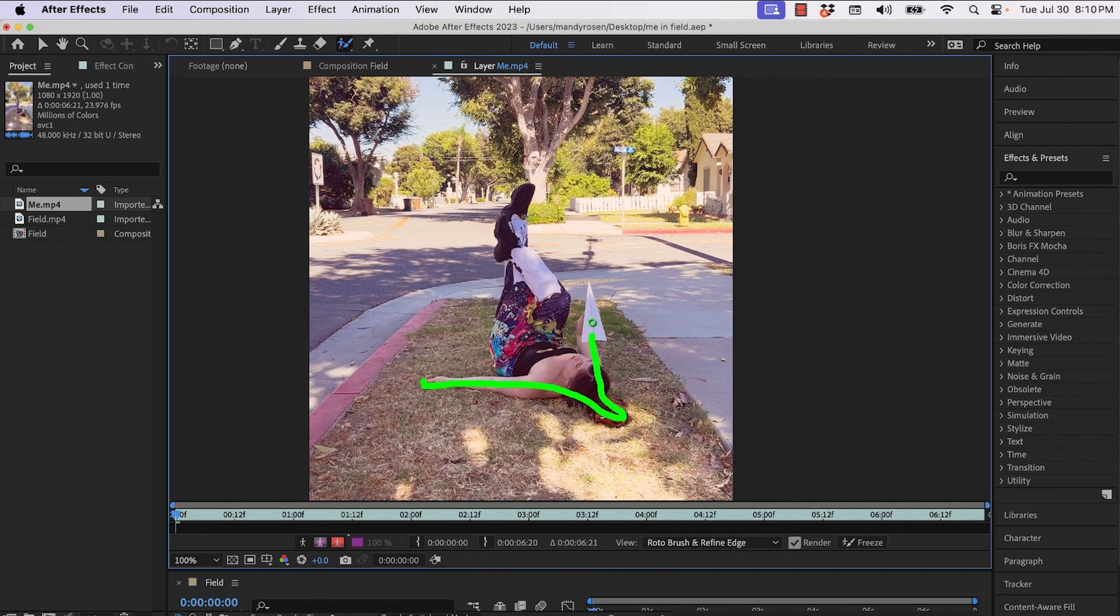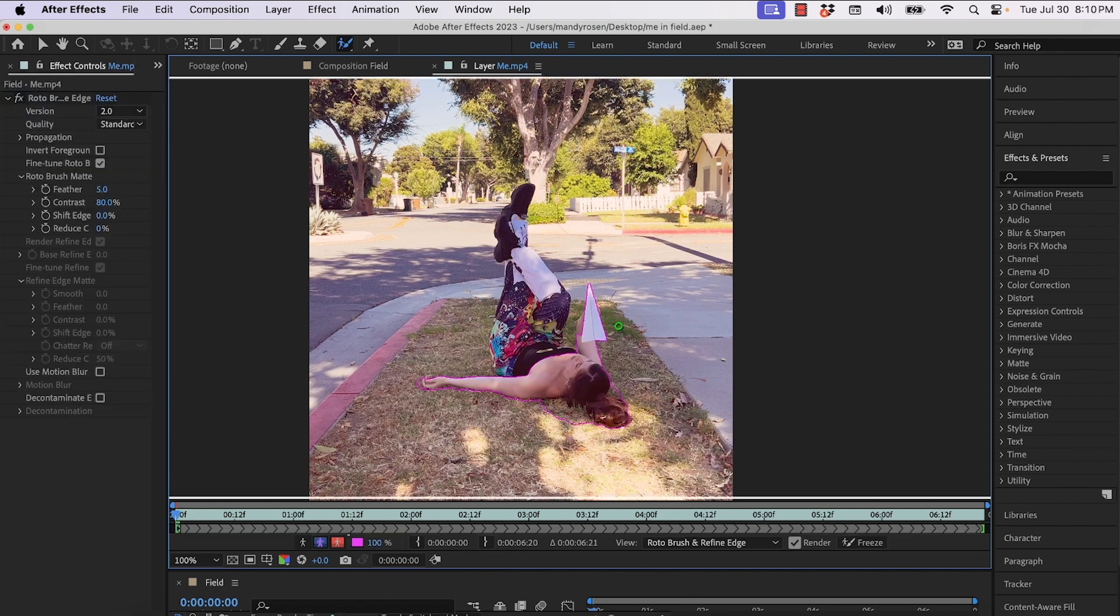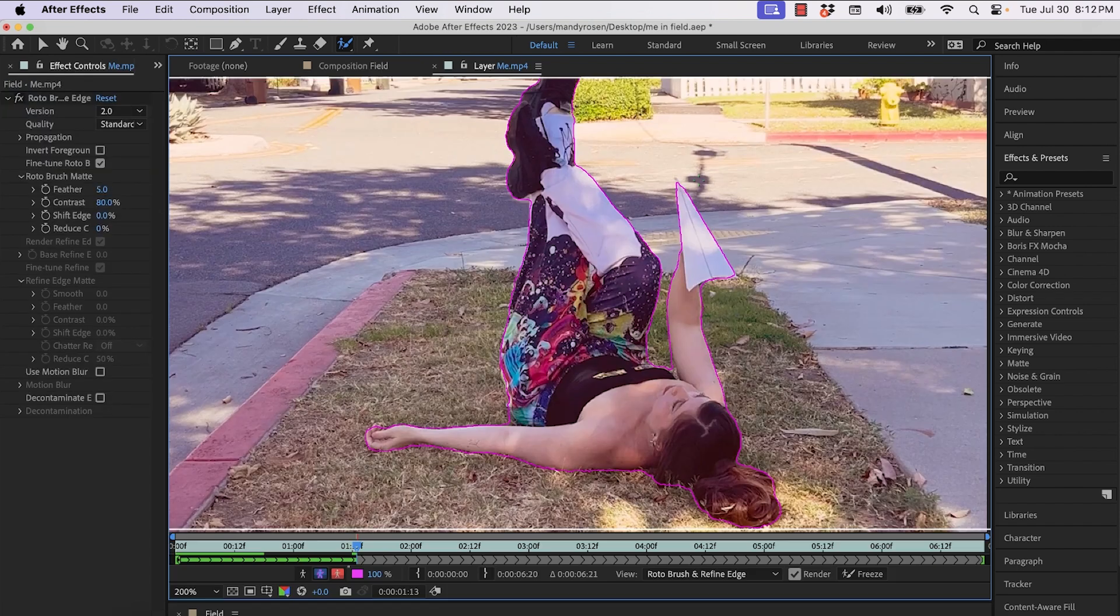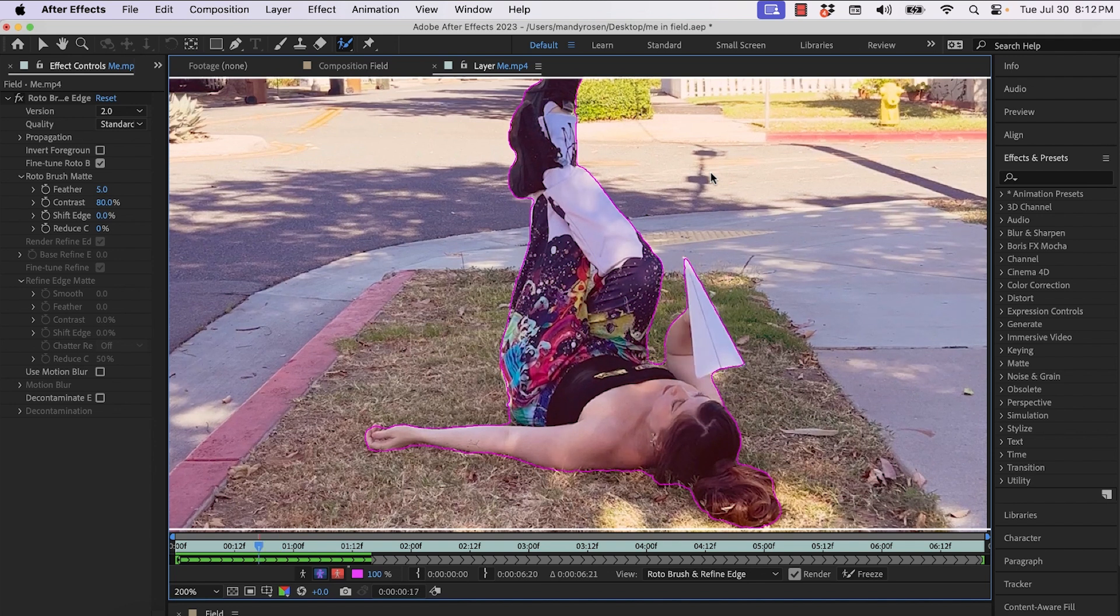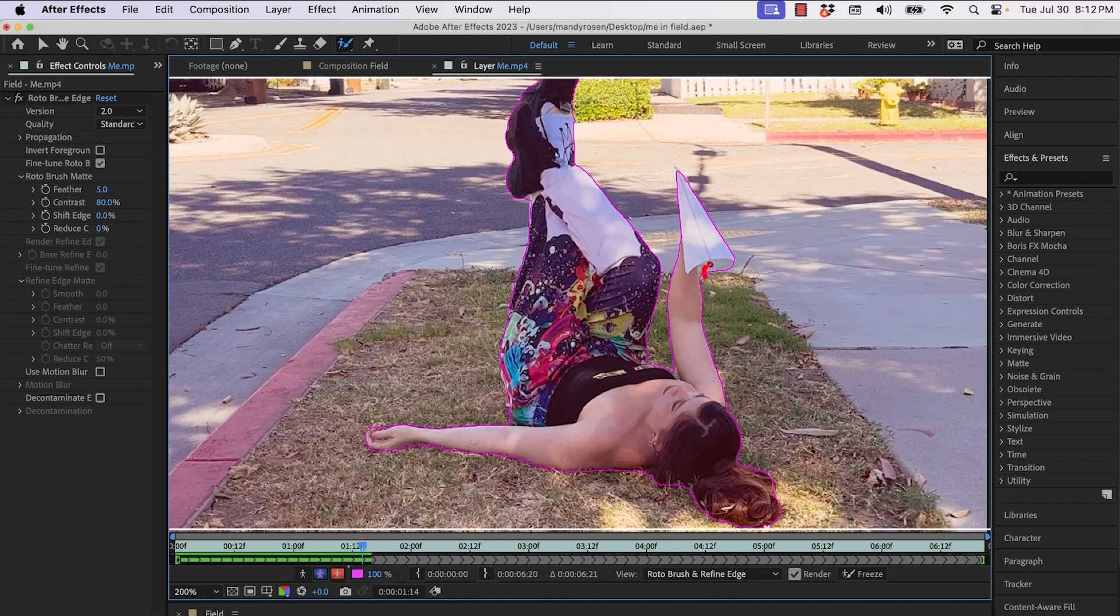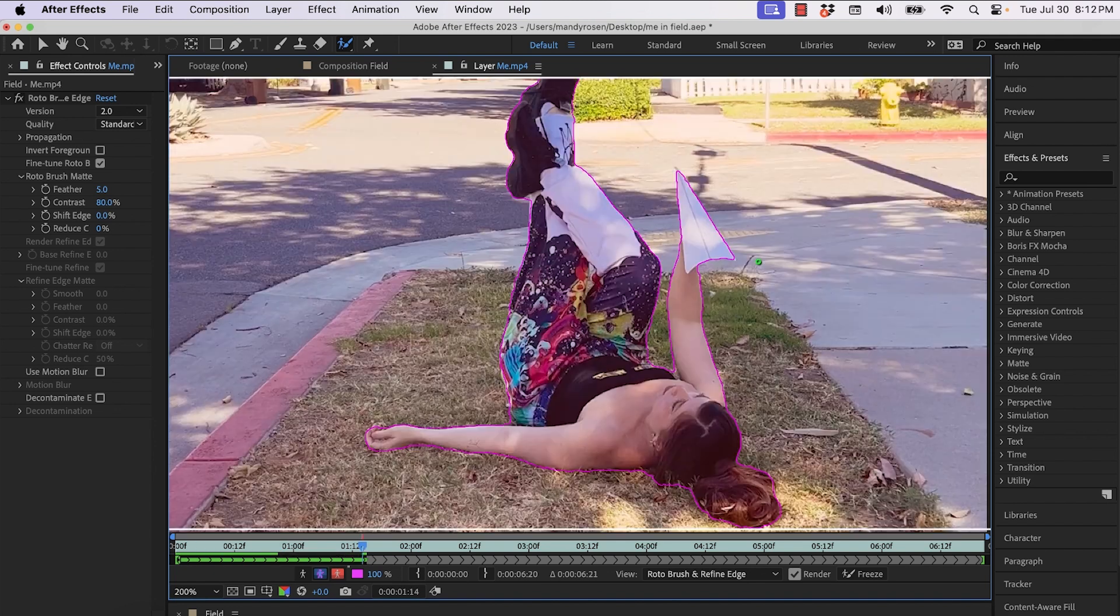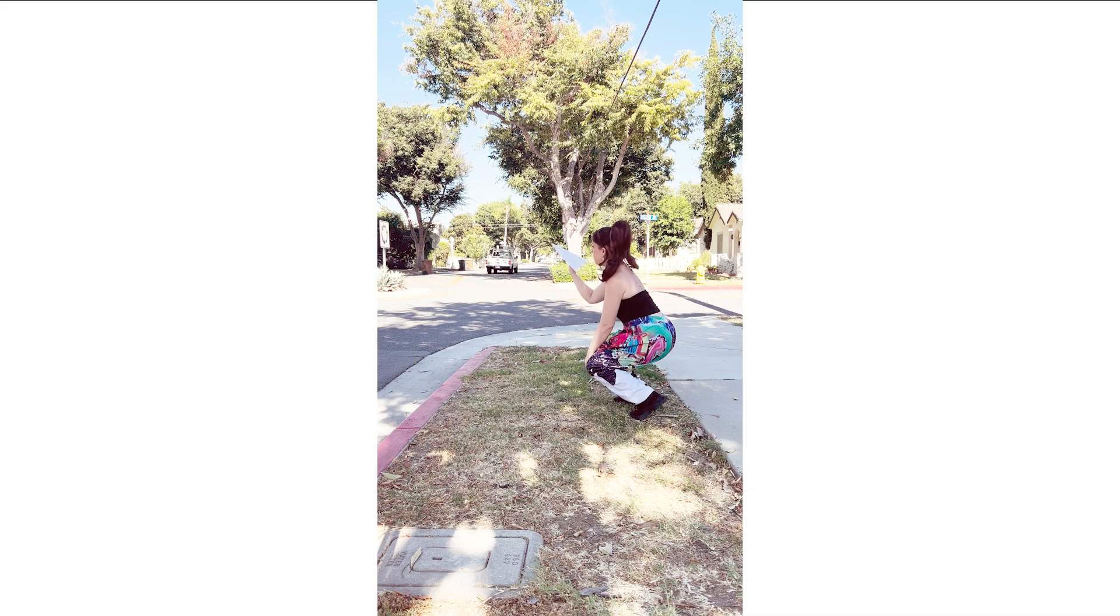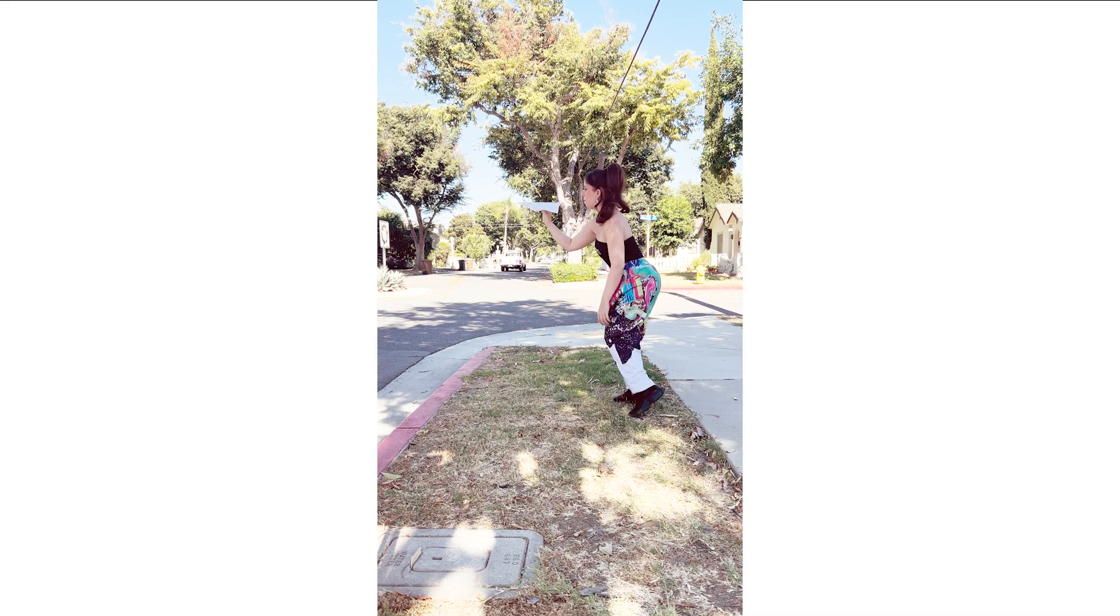And then in After Effects now, I'm going to rotoscope myself back into the scene. And as you go frame by frame, the magenta outline of the rotoscope just follows along with my body really nicely even though I make some adjustments.